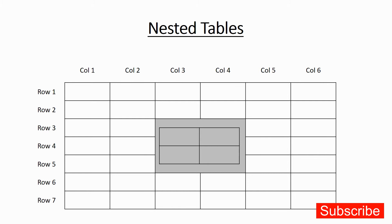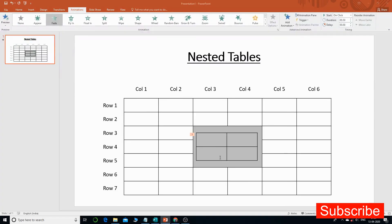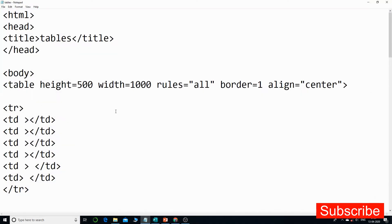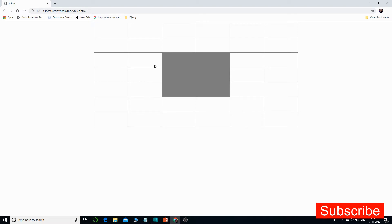Let us go to the code. This was the code we had last time; using it we had that output where we merged the rows and columns. This code is also available in the description section of the previous video — you can click and download it. With this code we had an output where we merged this complete set of columns and rows into one. Now let us take this further and add a nested table.